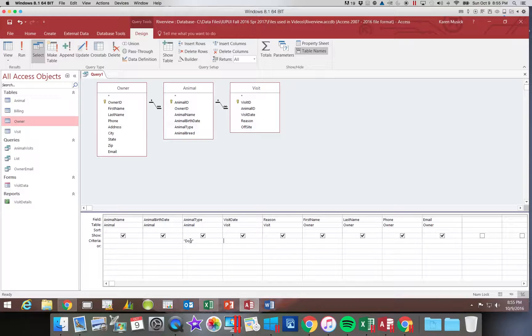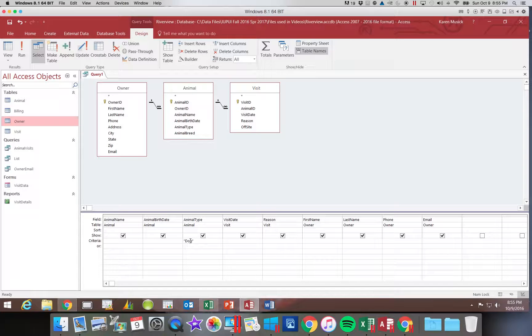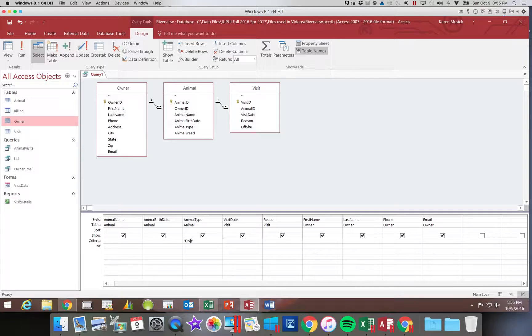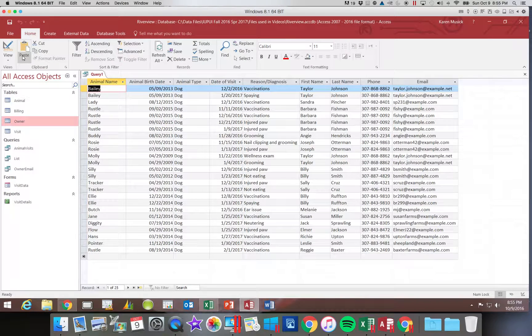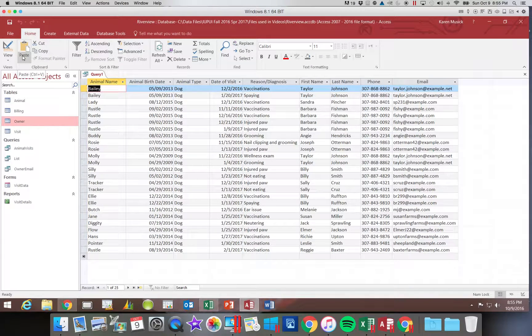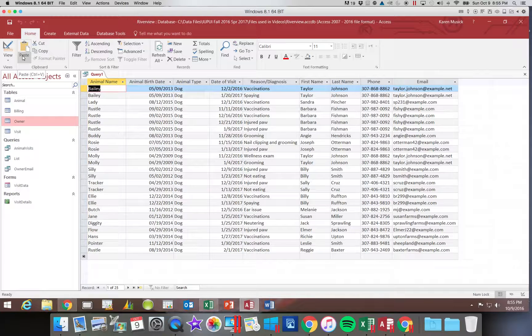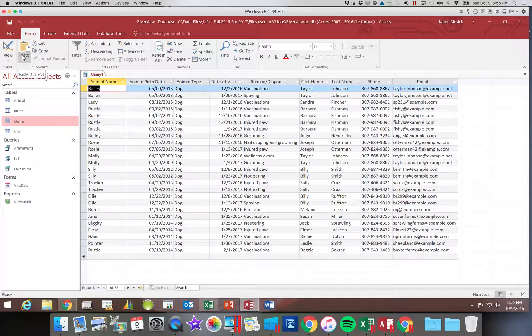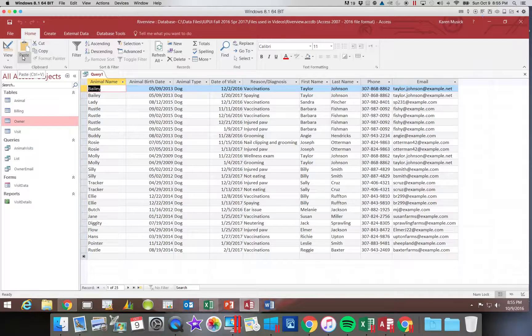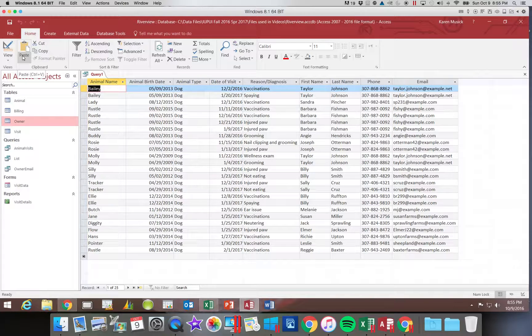I only want to see dogs in my group, so when I hit run I should only see dogs. You always want to review the results of your query to make sure it matches what your criteria was instructing you to do.